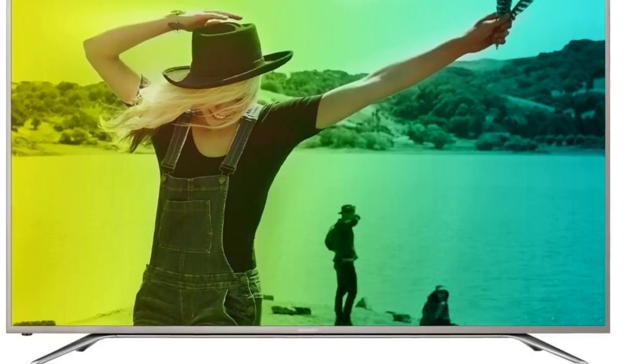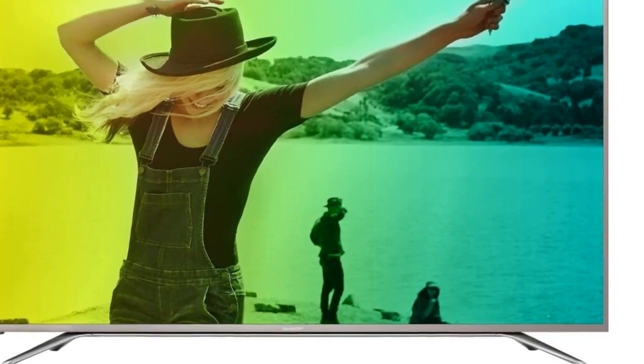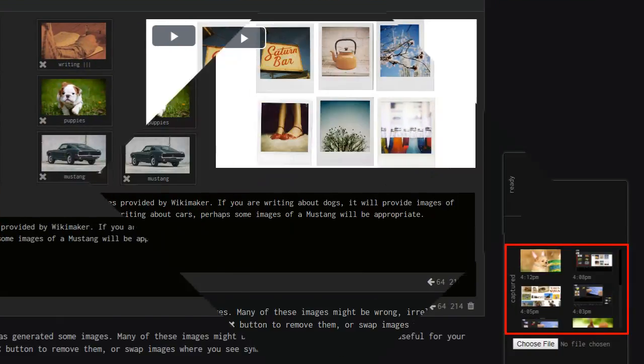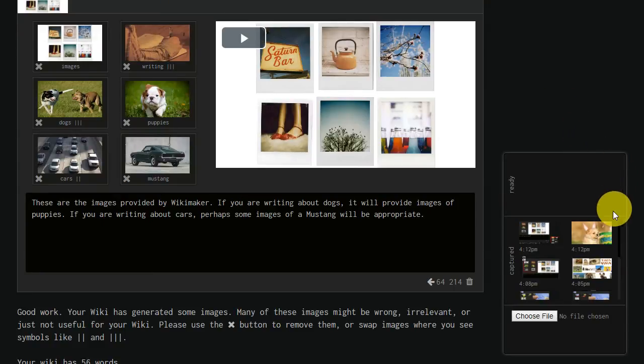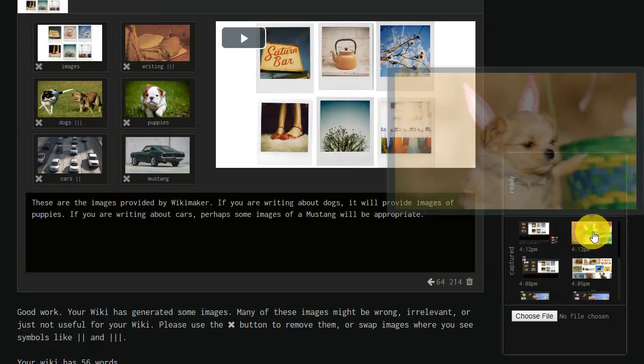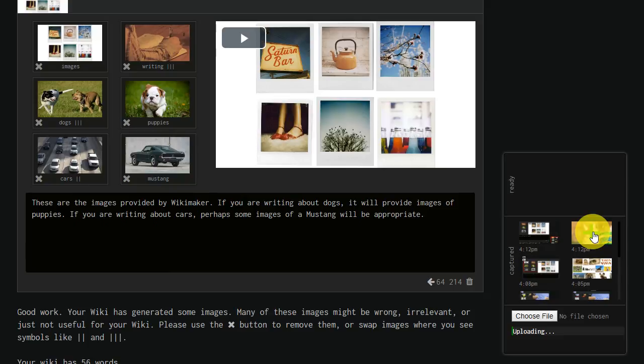After you capture a screenshot or screen recording, click the Save and Return to Wikimaker button. The media will appear in the captured section of Wikimaker's interface. Mouse over the media to see a preview, and when you are ready to upload it, click on the green icon to begin the upload.